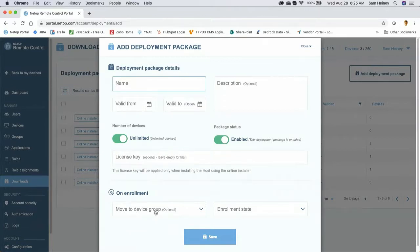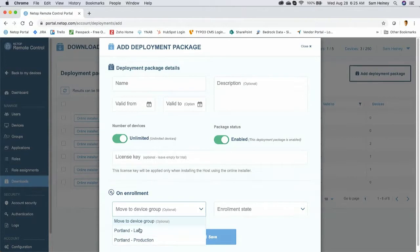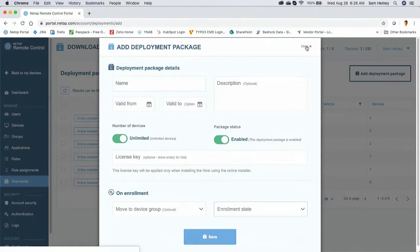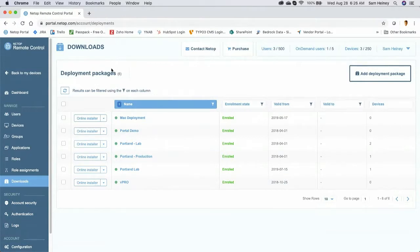I can embed license keys and, when enrolling devices, move them into specific device groups — part of must-have feature two, good access controls. I also have an enrollment state option where I can put devices into a pending enrollment state, requiring an administrator to verify that the device attempting to communicate with the portal is the one I actually want. This prevents spoofing. For on-premise deployments, the equivalent is called a closed user group.